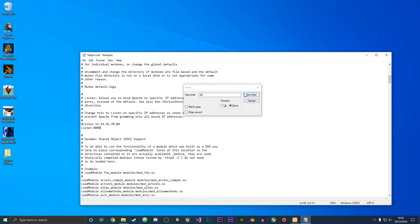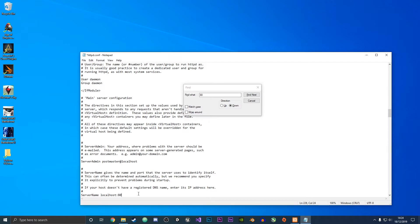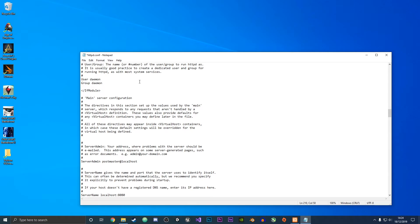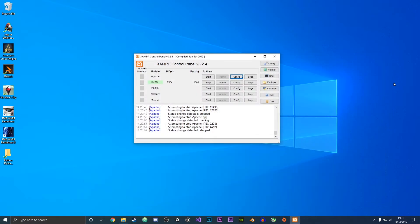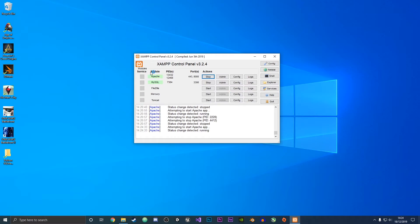We're going to find the next instance and change it to 8080 instead. Now we save the file by doing ctrl+s or going up to file and save and then exit this. Now if we click start the Apache web server runs perfectly and as you can see it is now on port 8080.